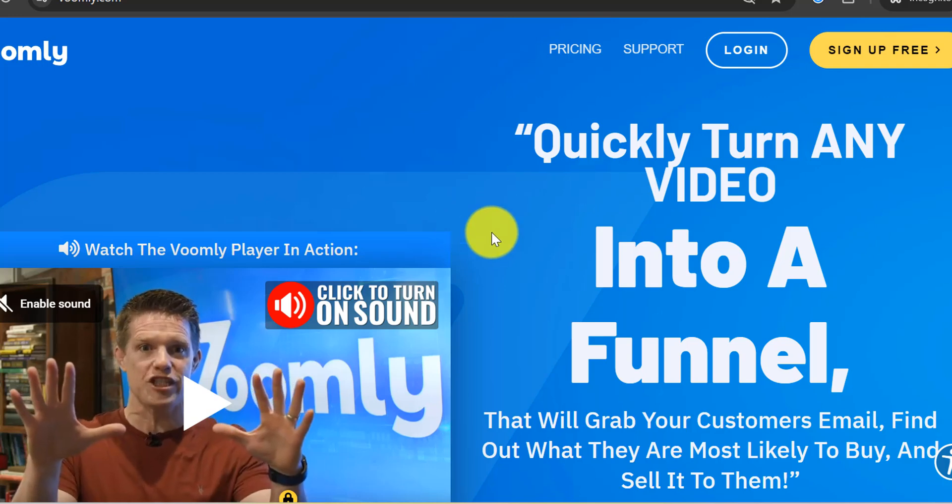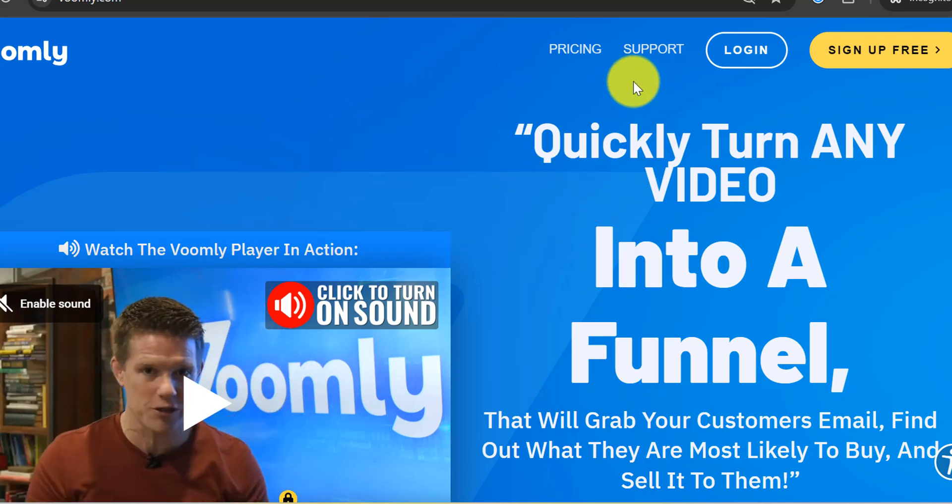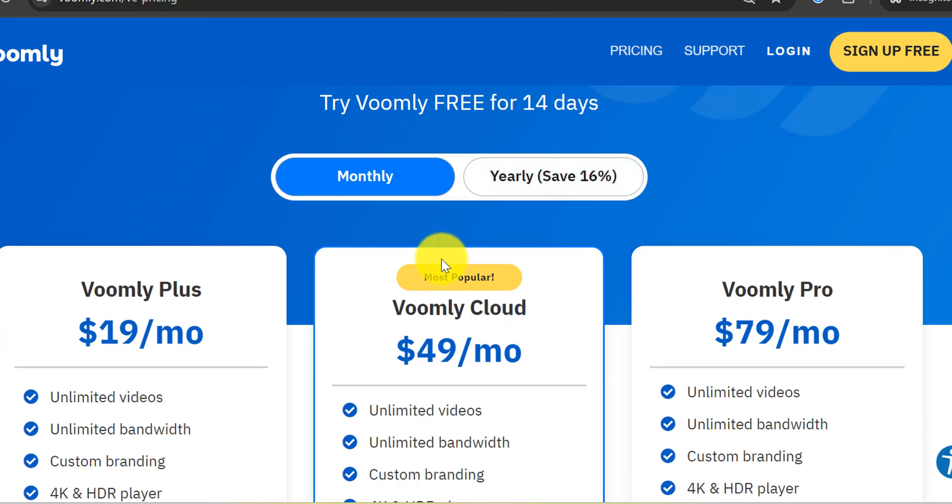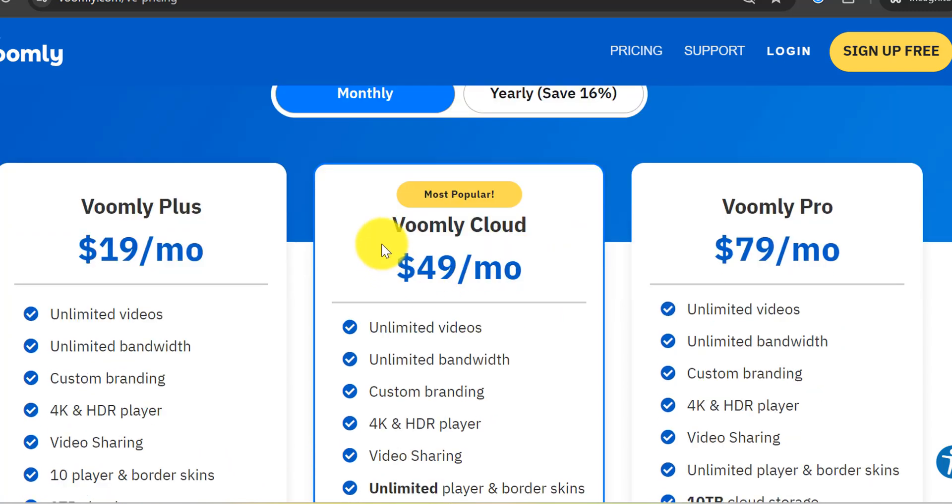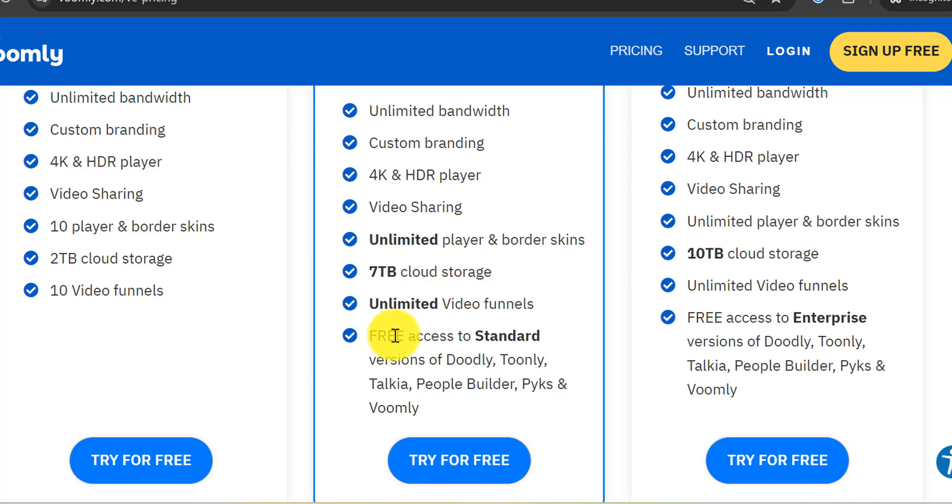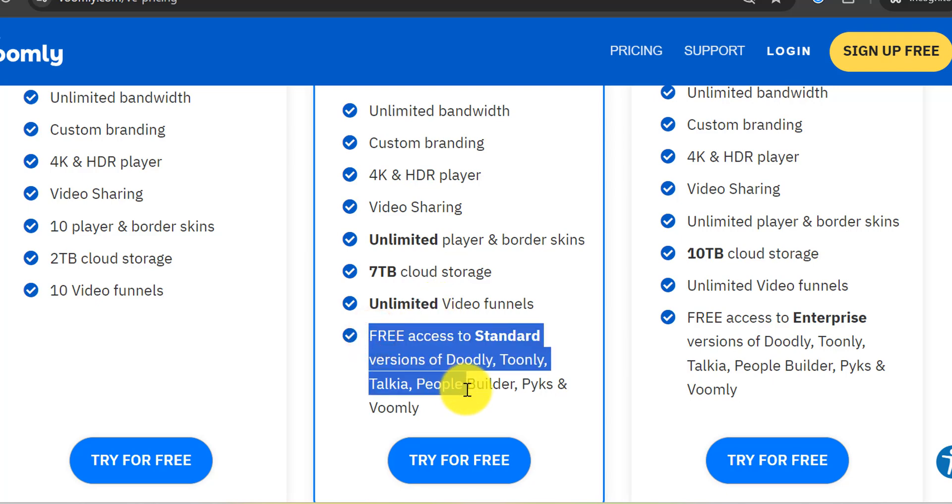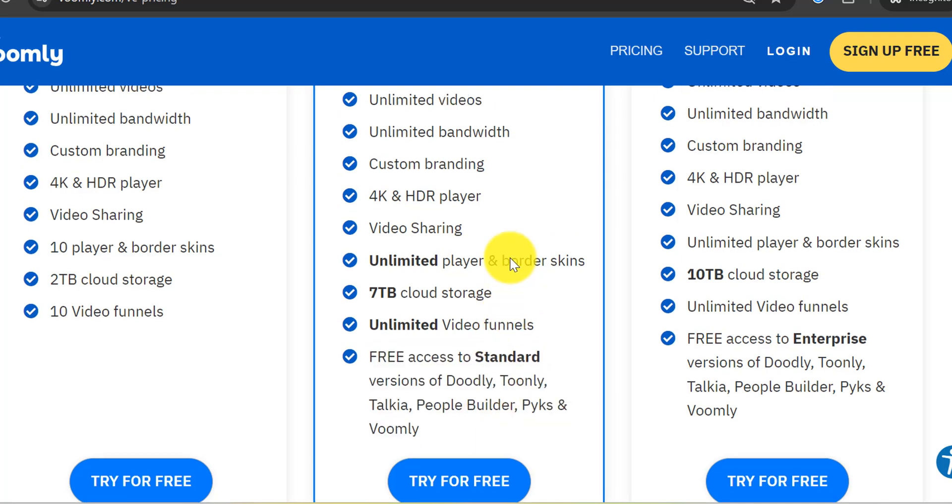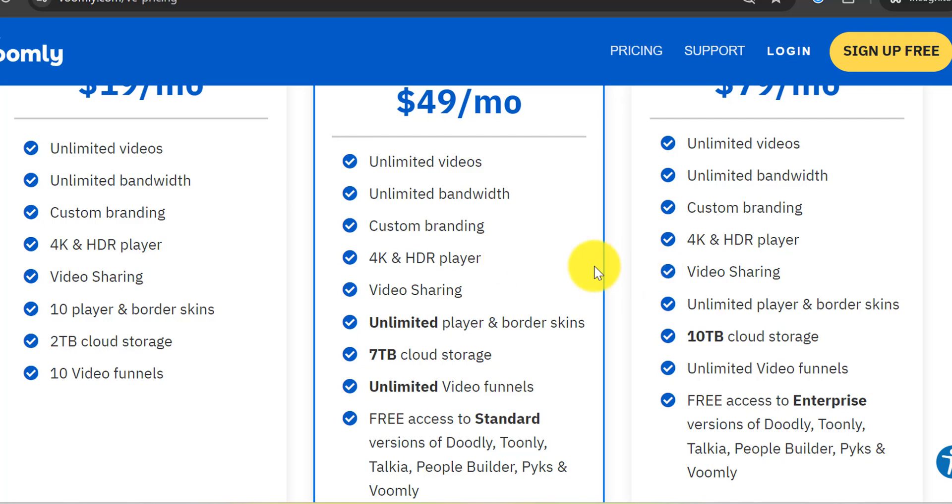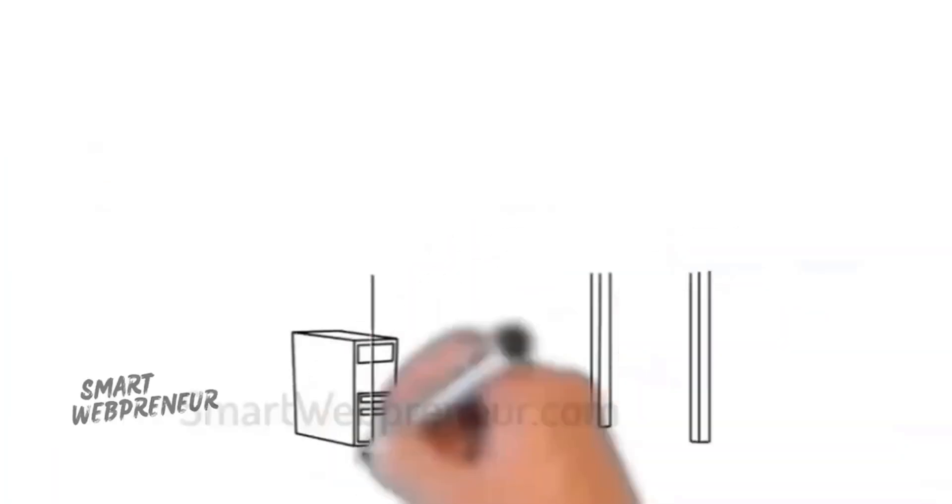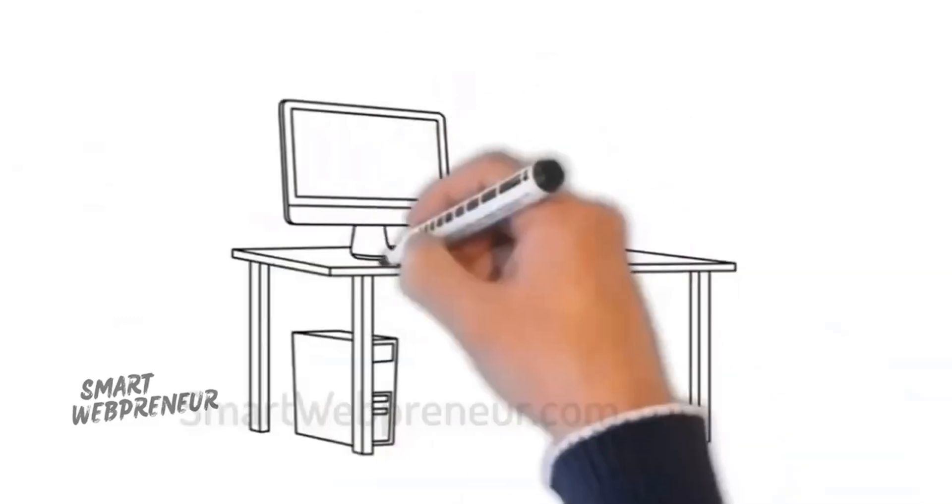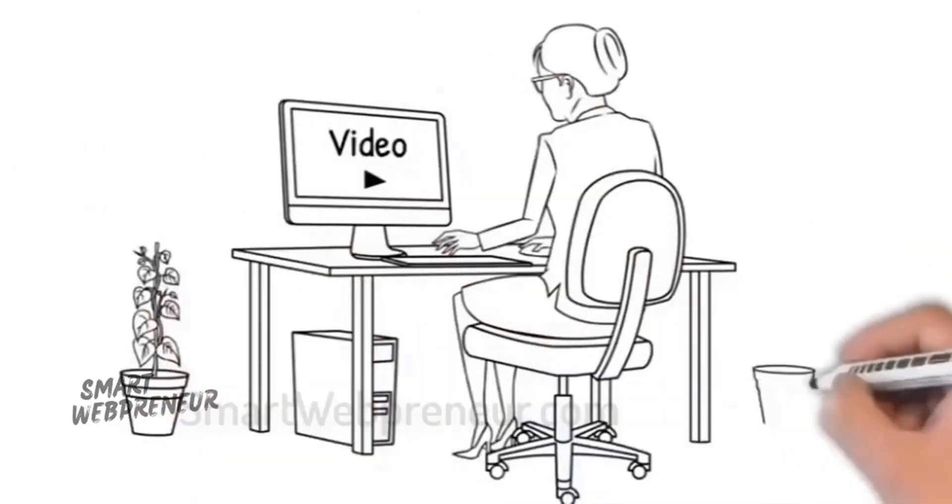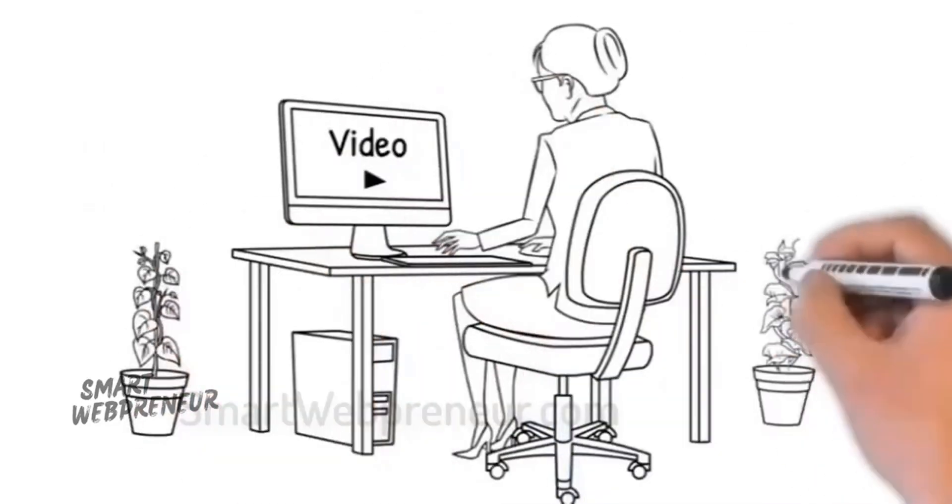At number 2, we have Voomly, especially the Voomly cloud plan that starts at $49 per month. With this plan, you get access to standard versions of Doodly, Toonly, Talkia, PeopleBuilder, Pykes, and Voomly. This suite of tools provides a comprehensive solution for various animation needs, making it a versatile choice for creators. As per the information given on the Voomly website, you can create unlimited videos and host videos with unlimited bandwidth. We have personally used Doodly and Toonly for many years now, and we can safely vouch for the quality of these software.